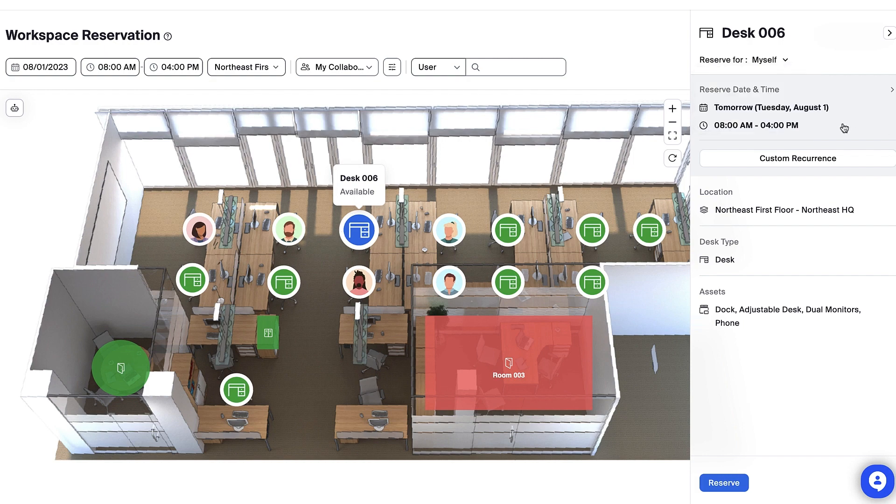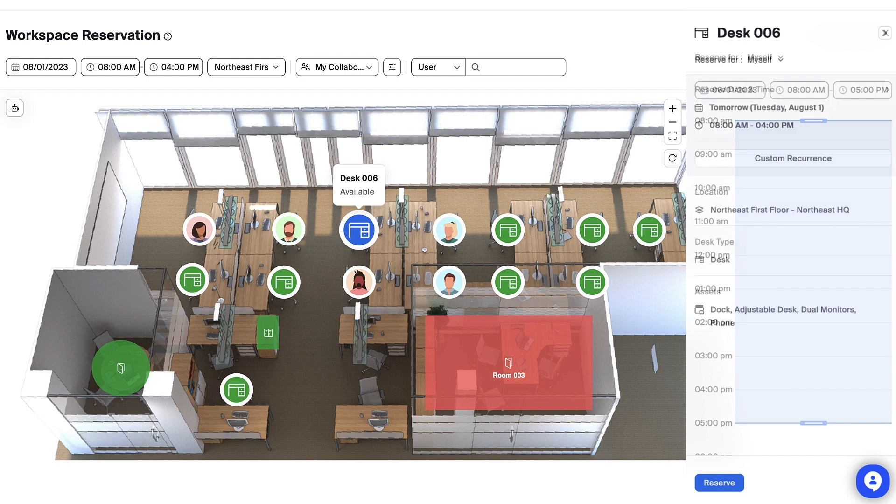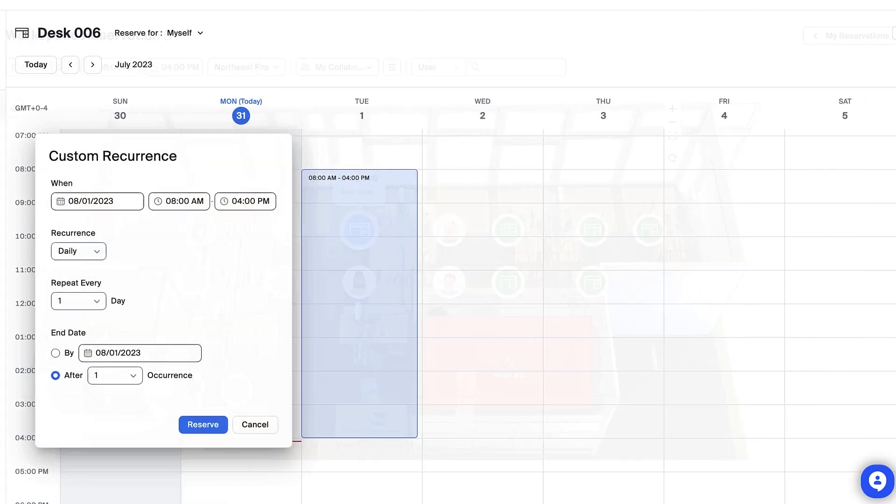I can click the calendar box to edit the day and time range for the reservation, and even set up a custom recurrence if I'm booking for multiple days.